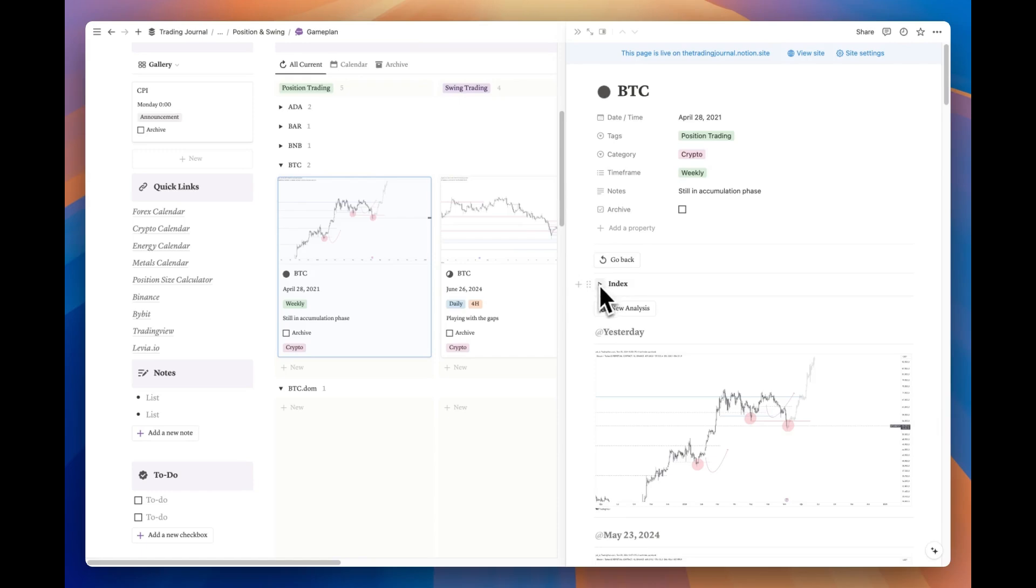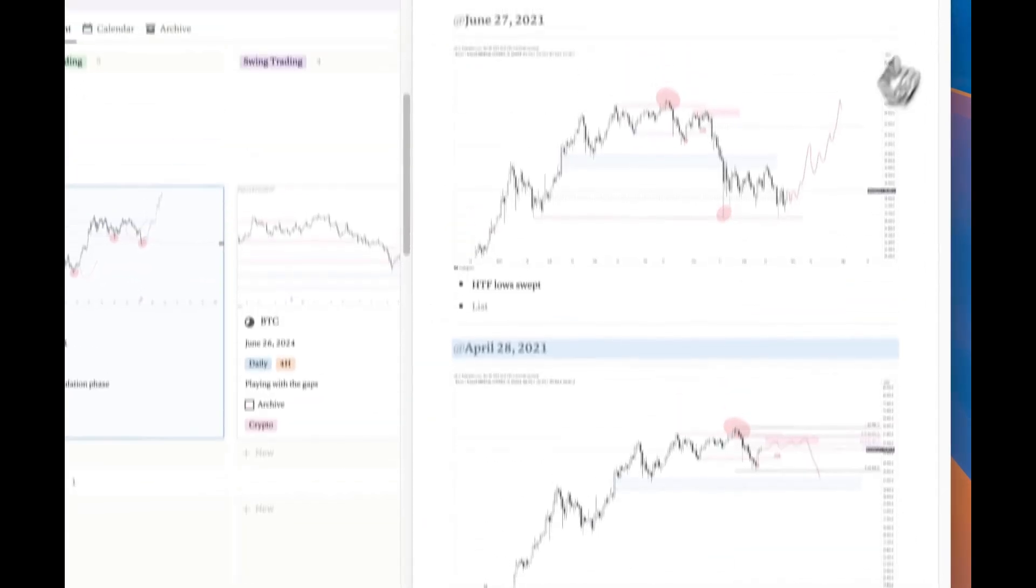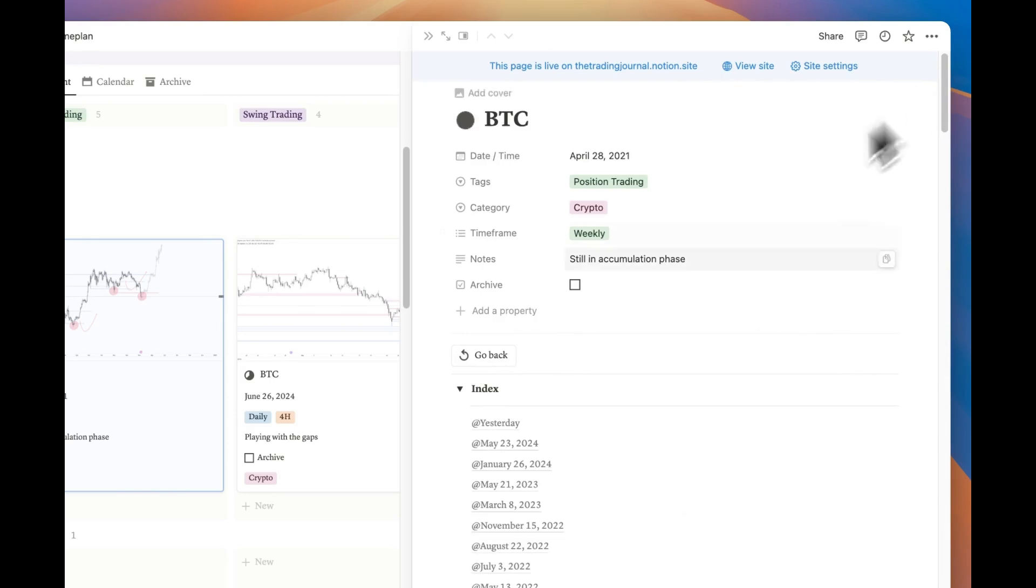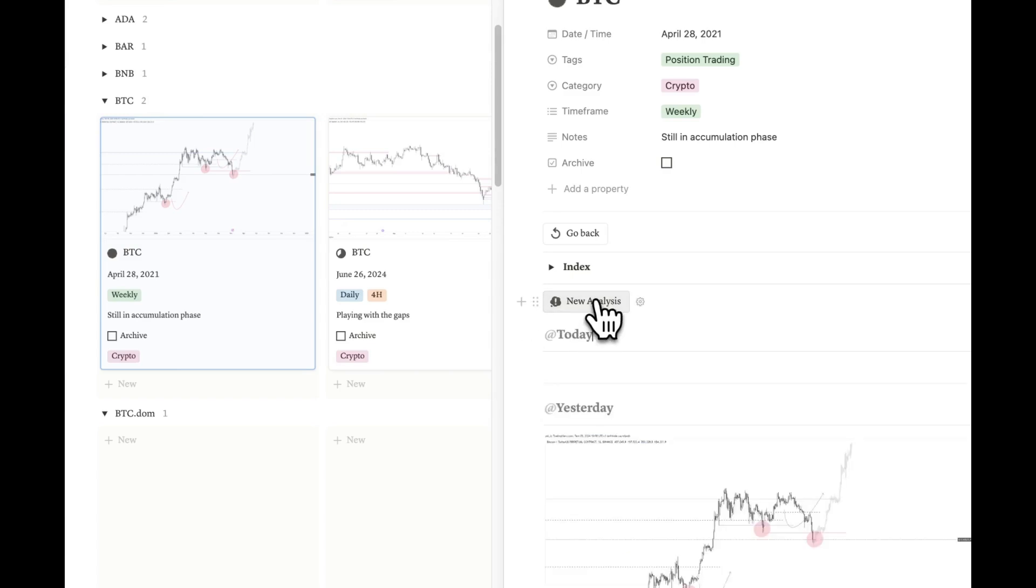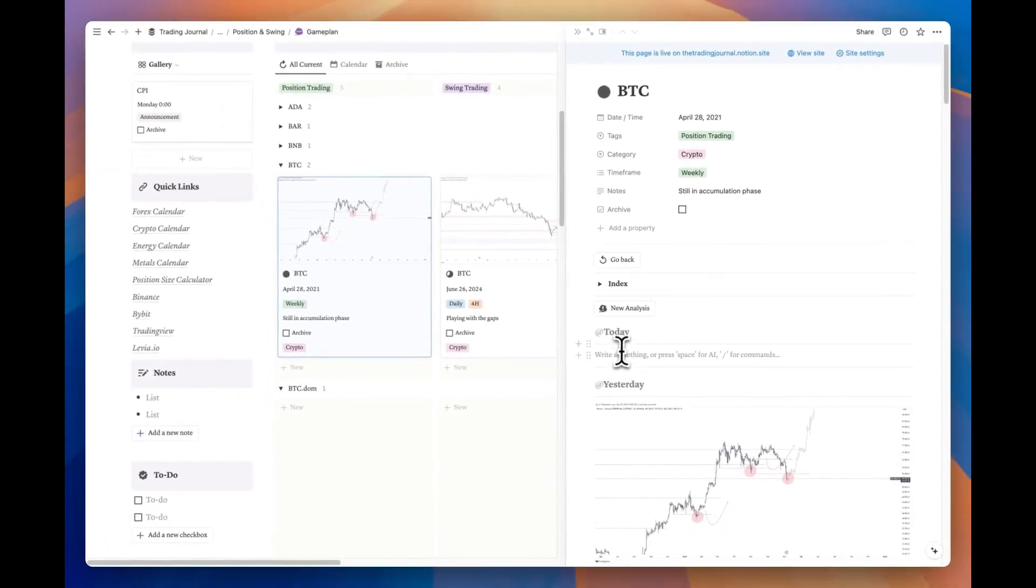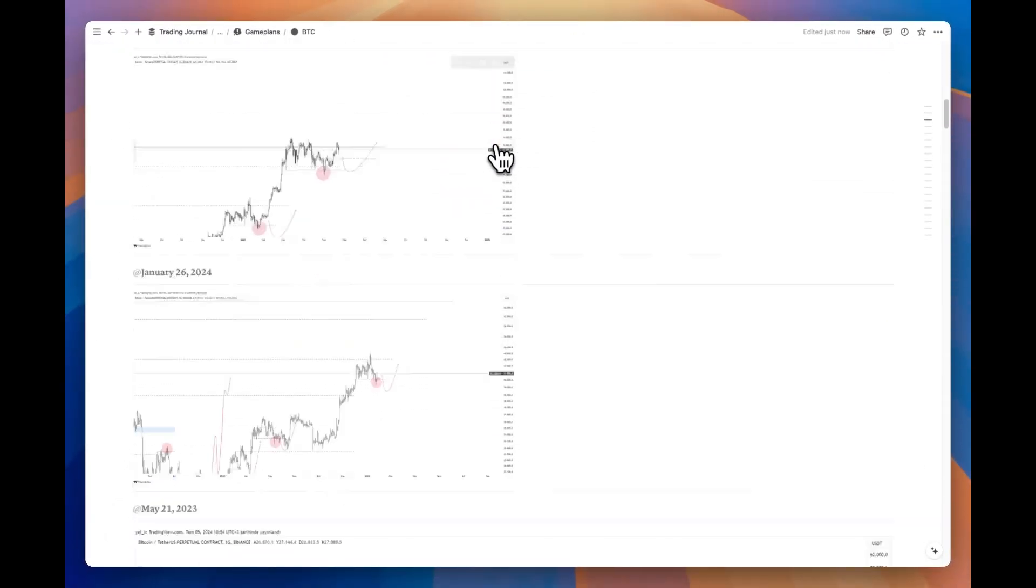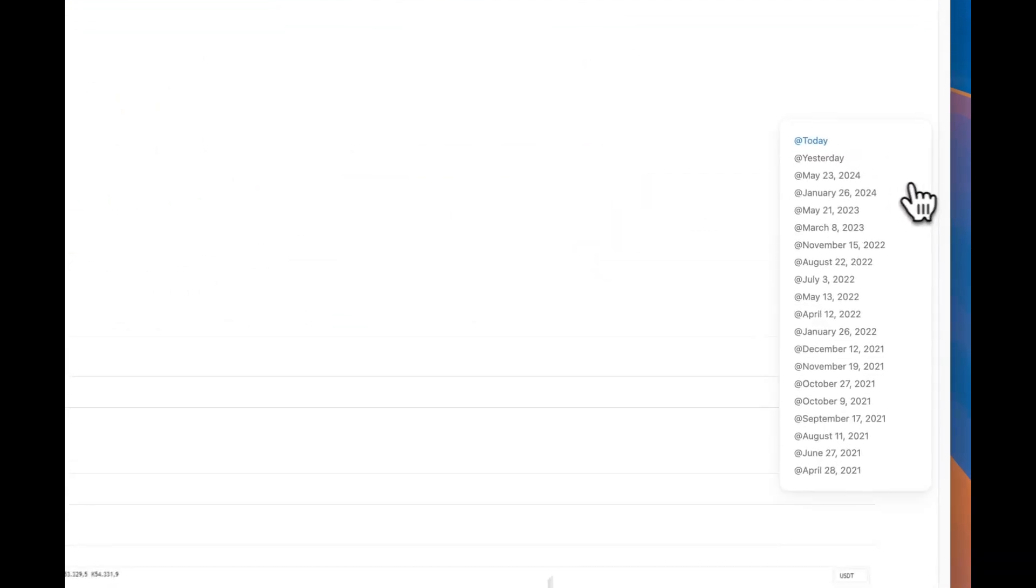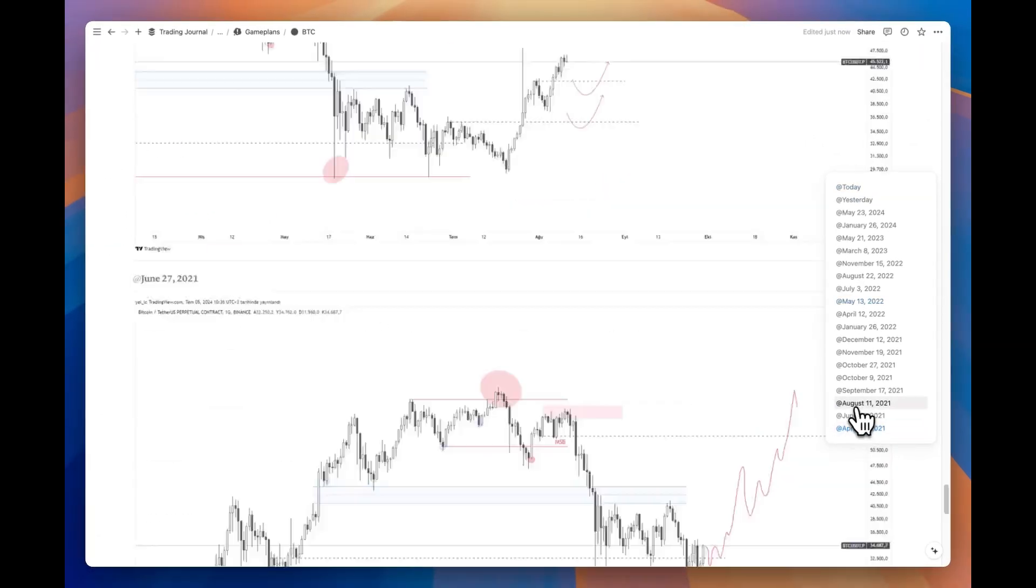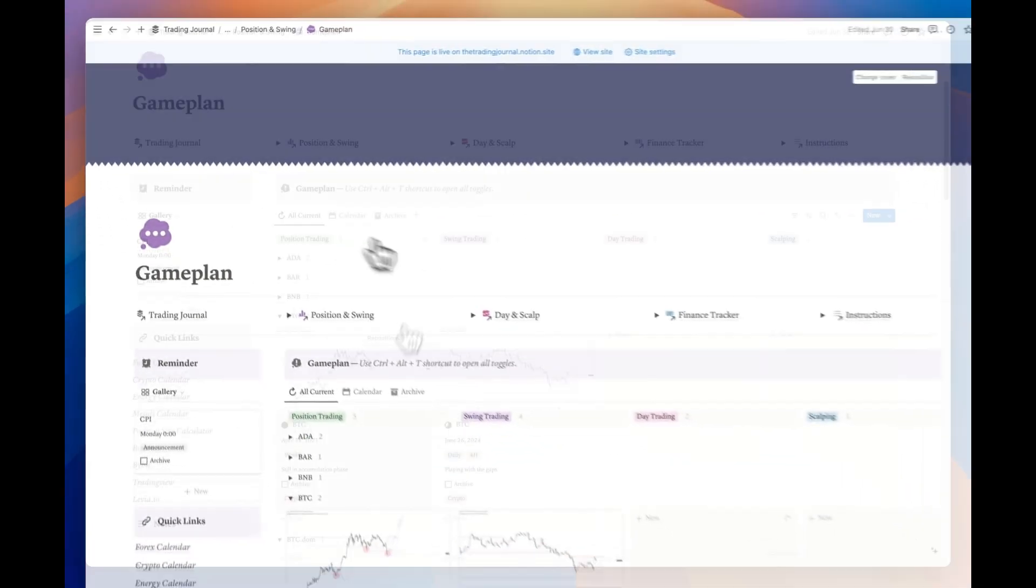You can use the index toggle created for navigating between different analyses. Therefore, we recommend using the new analysis button to enter your analyses. This button automatically adds the current date as a heading and allows you to paste the chart image in the area below. If you wish, you can also view the page in full page view. This way you'll be able to use the table of content feature on the right side as well.